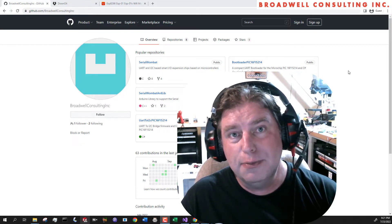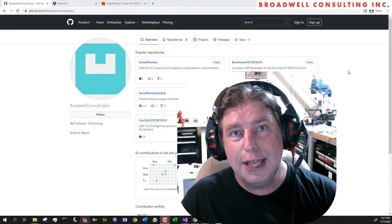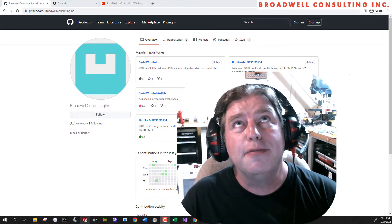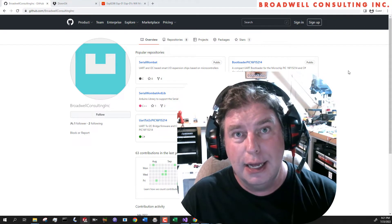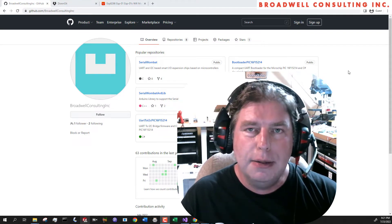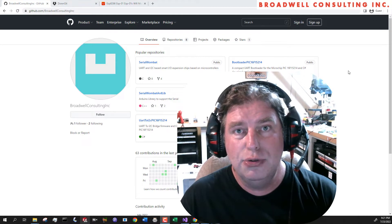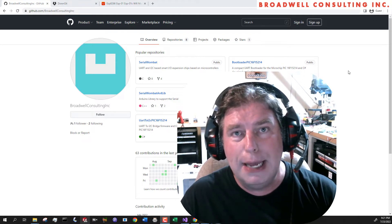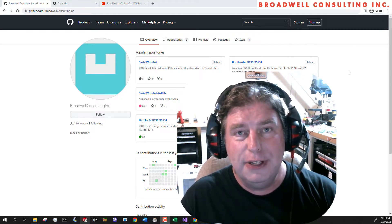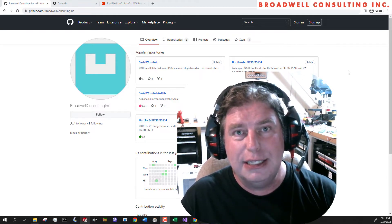I did a video already on how to do that through Arduino — you can see that up above my head now, click on that if you want to do it that way. But by far the easiest way is to use the Wombat Panel application that we previewed in the previous video on using C-Sharp with the Serial Wombat project.